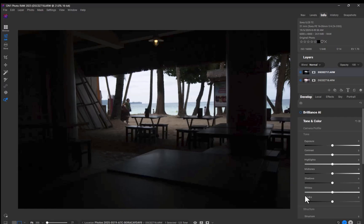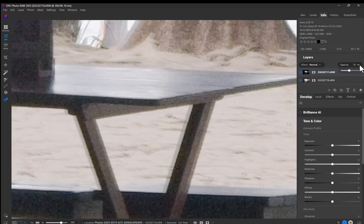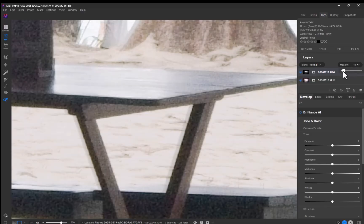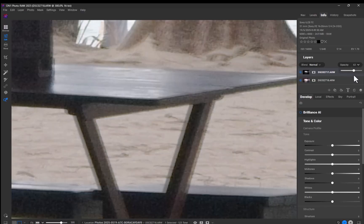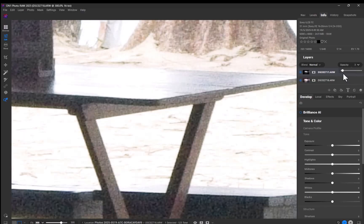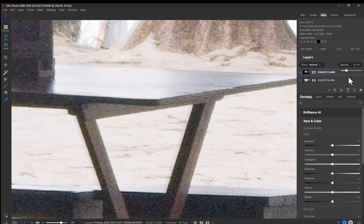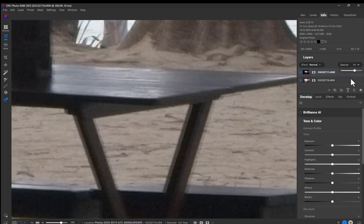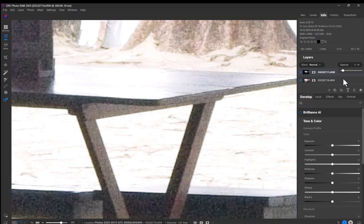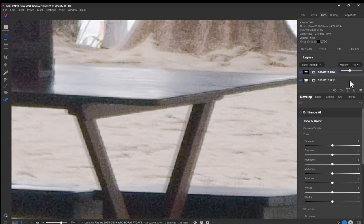Thankfully, exposure blending gives us full control to help us avoid such issues. Next, let's check the layer for misalignment. Zooming in closely, I notice slight movement, and this is not surprising as these brackets were shot hand-held. I'll use the Transform tool to align the layers.